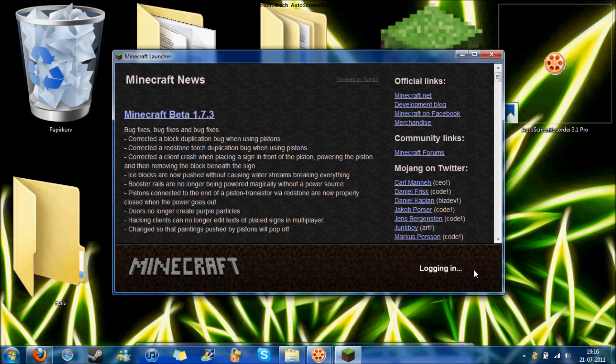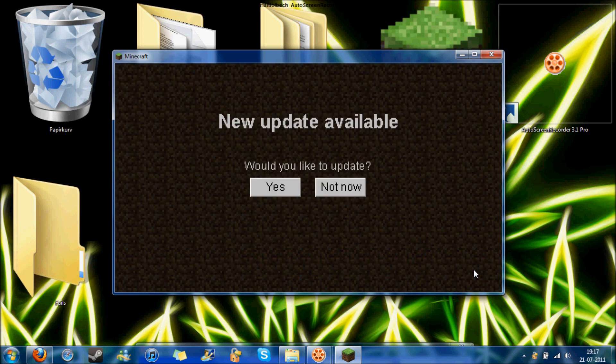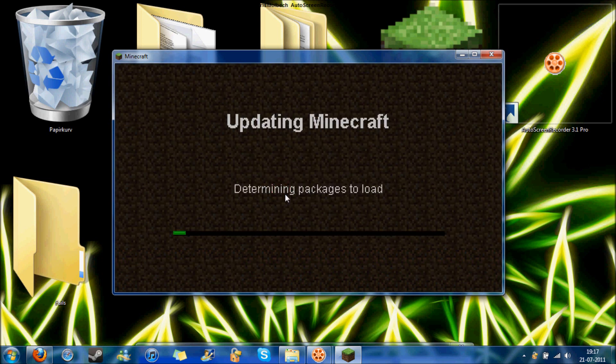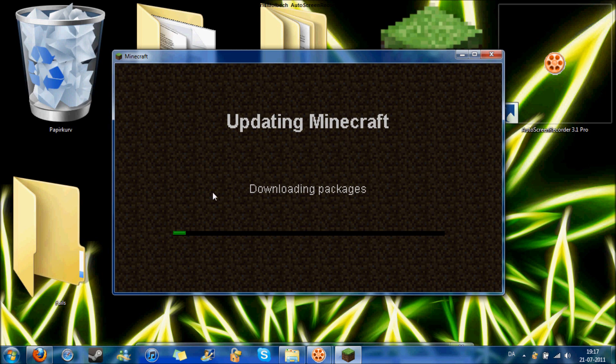If I try to log in it just asks if I'd like to update. If I click not now it's just stuck in downloading, and if I click yes it's just stuck in downloading packages.